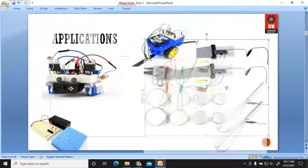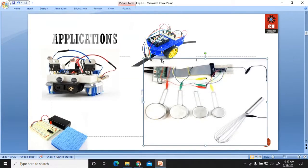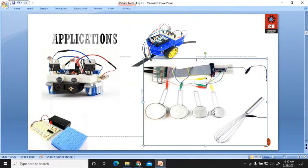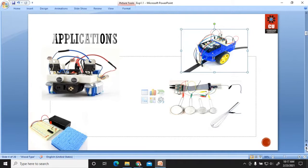This line follower robot application can be used in most industries where you use conveyor belts, or where you want to transfer items from one place to another using robots that follow a particular path. Another application involves placing different sensors that sense information, which is then stored in a cloud system. We will perform all these types of applications in this particular lab.